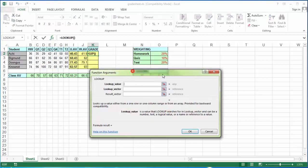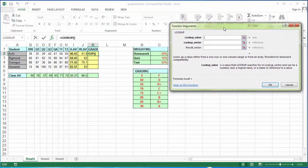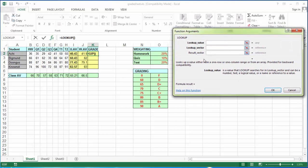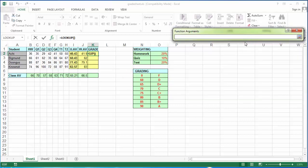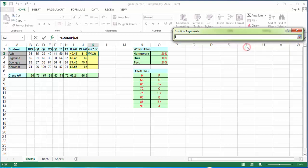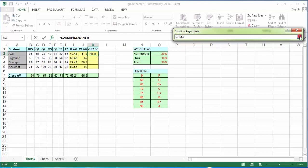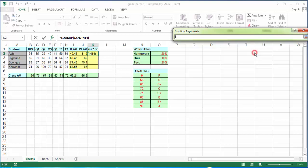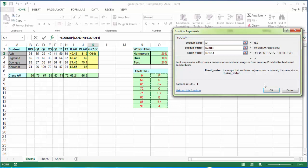I'm going to tell the computer to do the following. I'm going to lookup J2. I'm going to tell the computer to look it up in this scale and return one of these corresponding letter grades. Press OK.